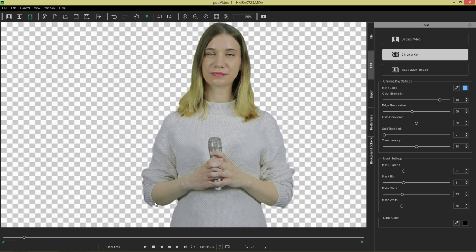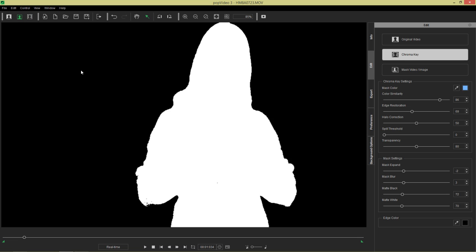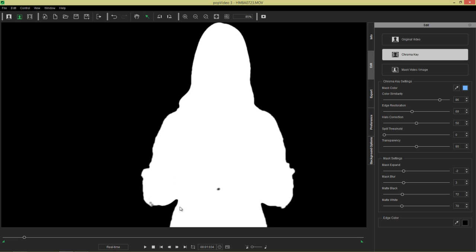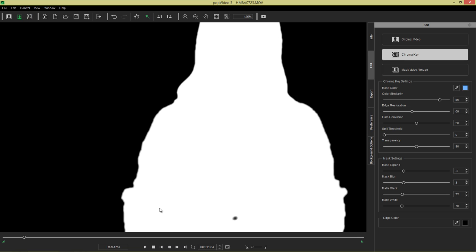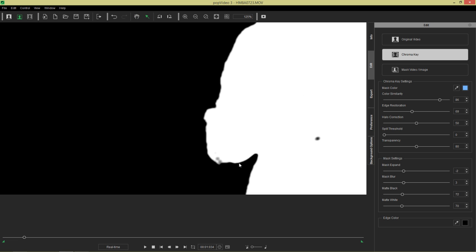The mask is kind of tearing at the edge. If we go to mask mode, you can see right there, obviously there's some tearing and we need to get that fixed. So let's take our edge restoration and let's pump that up to 100.